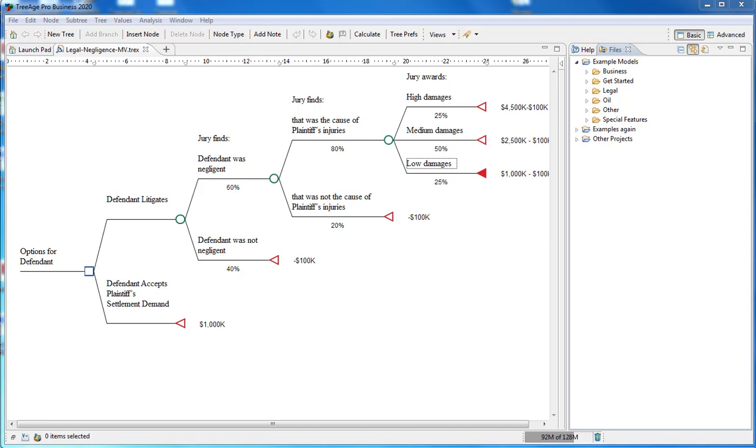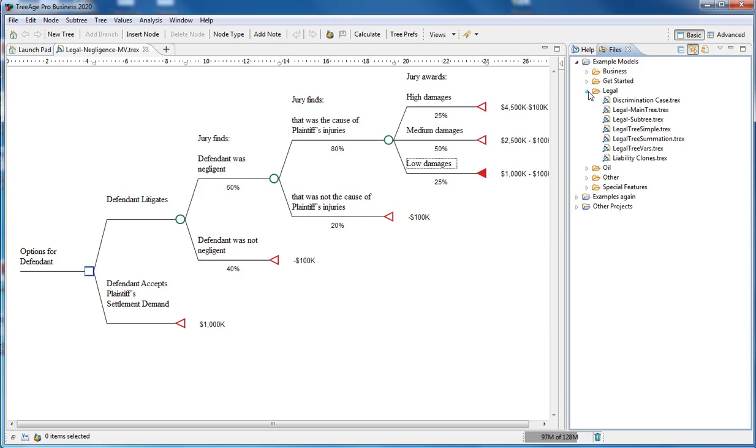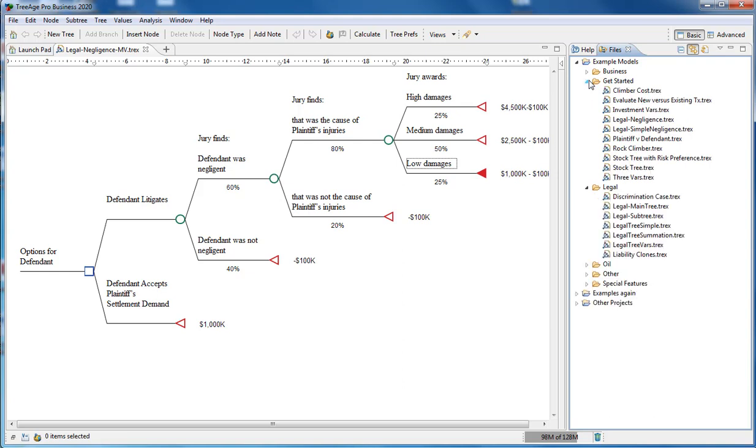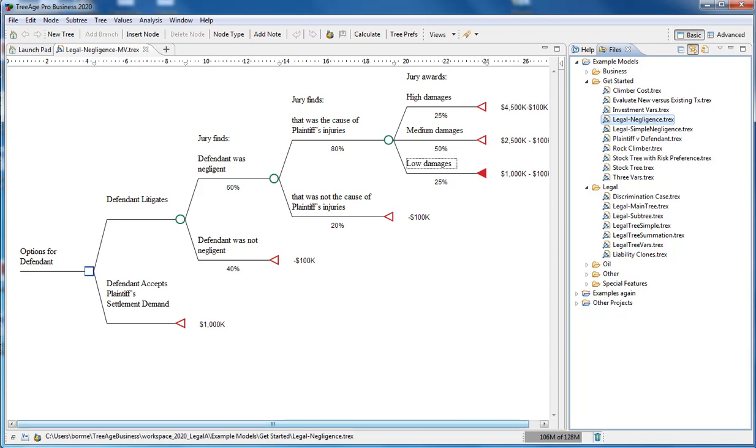In this short tutorial we'll show you how to build a decision tree in Triage Pro. We will build the example model in the files view called Legal Negligence. The decision tree compares the options of Litigate versus Settlement, including several decisions which can occur along the pathway. It's likely you'll have similar strategies for your model. Let's look at how to build it.